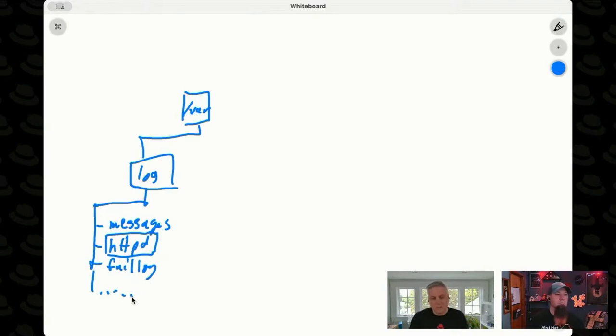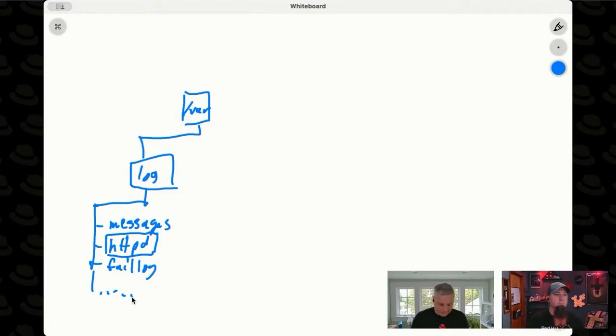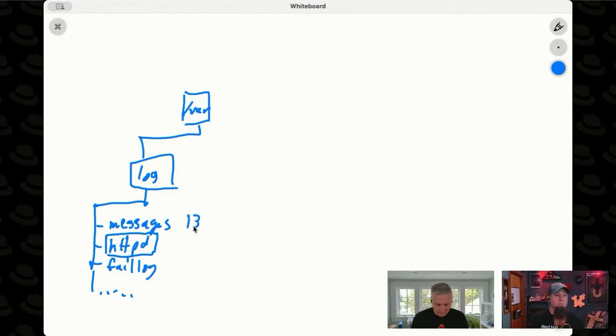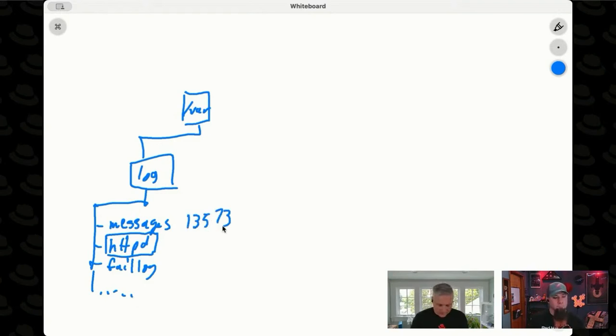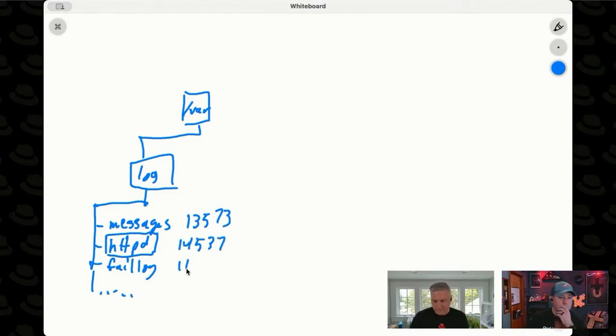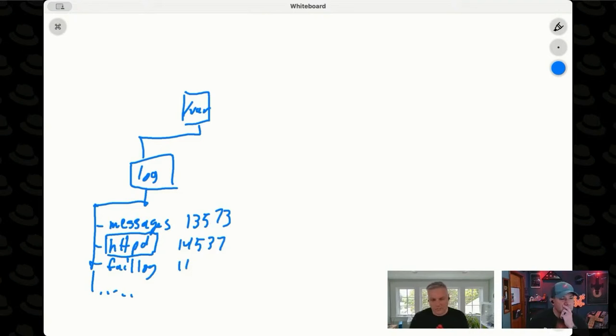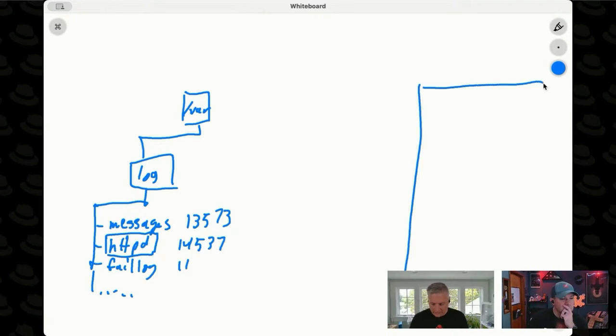If we look at ls -i, it'll tell me that inside of this directory, VAR log, maybe messages is inode number this, and the HTTP directory is that, and fail log is that. And what this is really telling us, when we look at the inode number, is that over here in my actual disk drive, inside of the inode table...